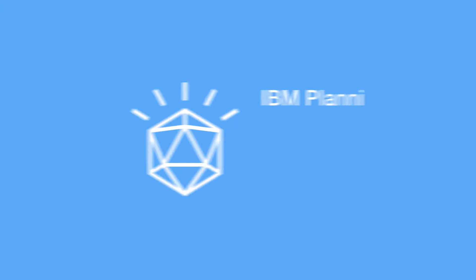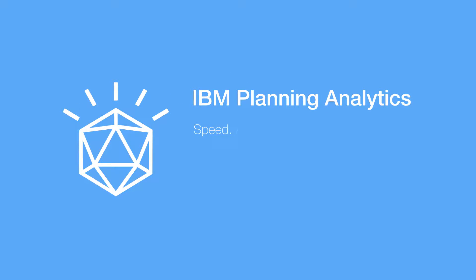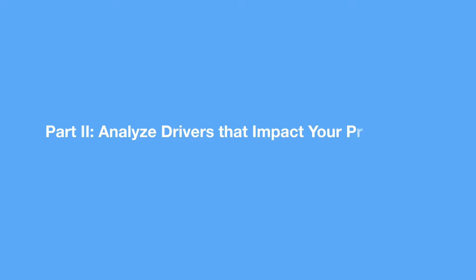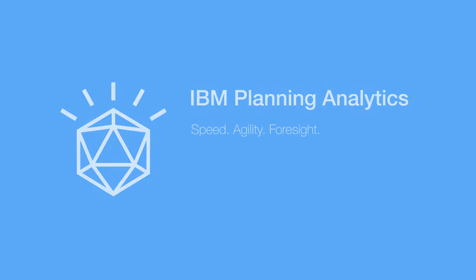Welcome to part two of IBM's Planning Analytics demonstration. Traditionally, Excel has had its limits. Can you really pivot enough to plan properly?